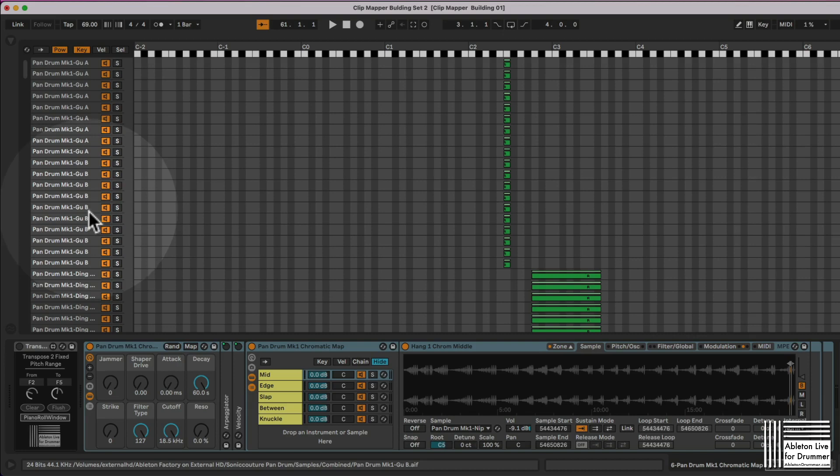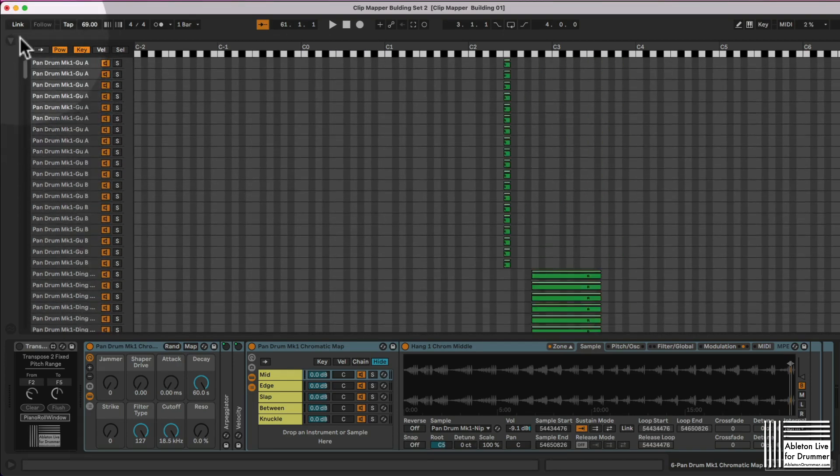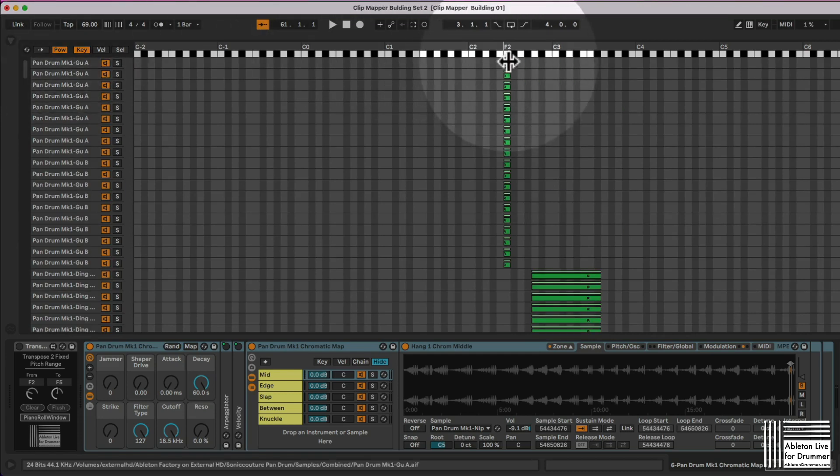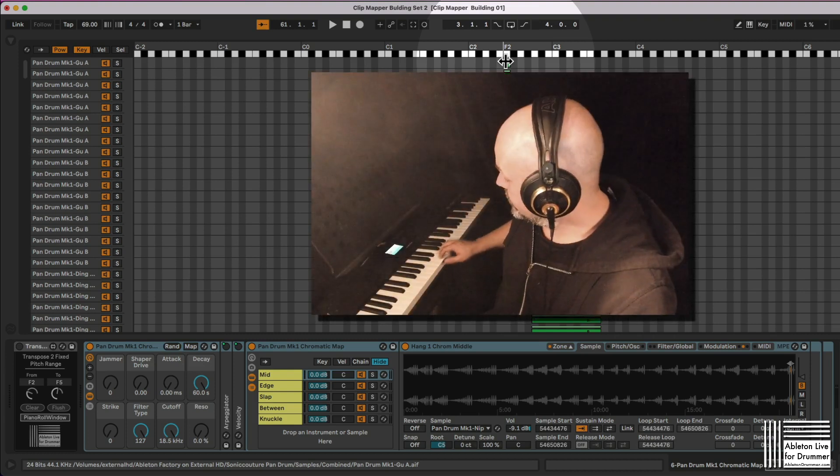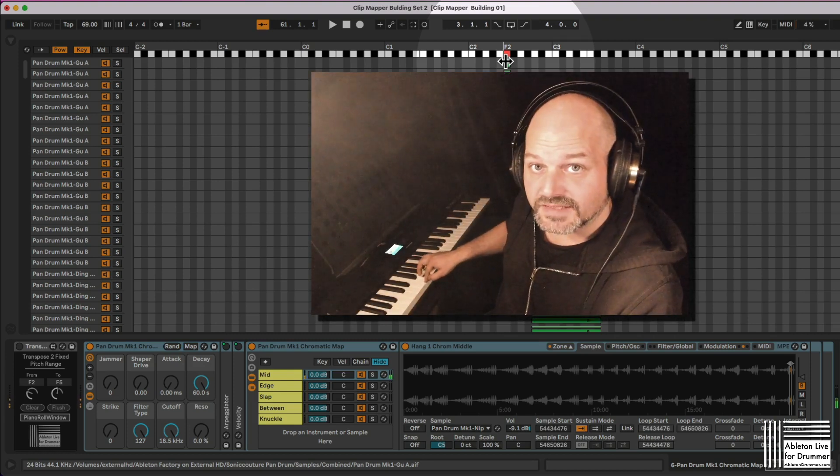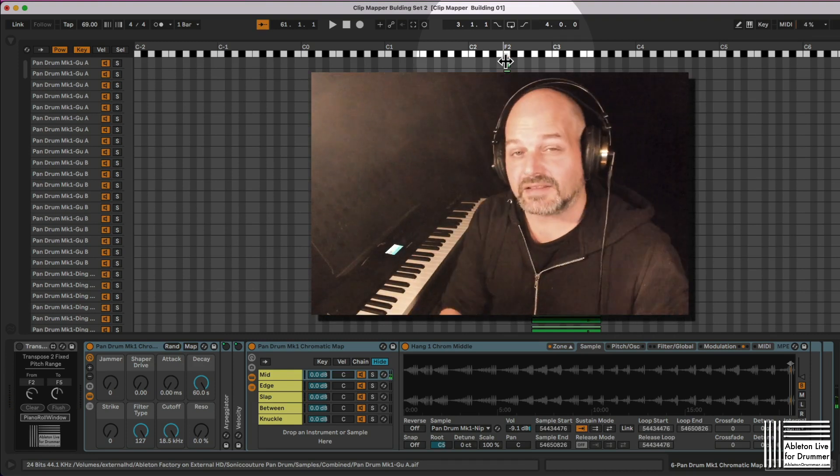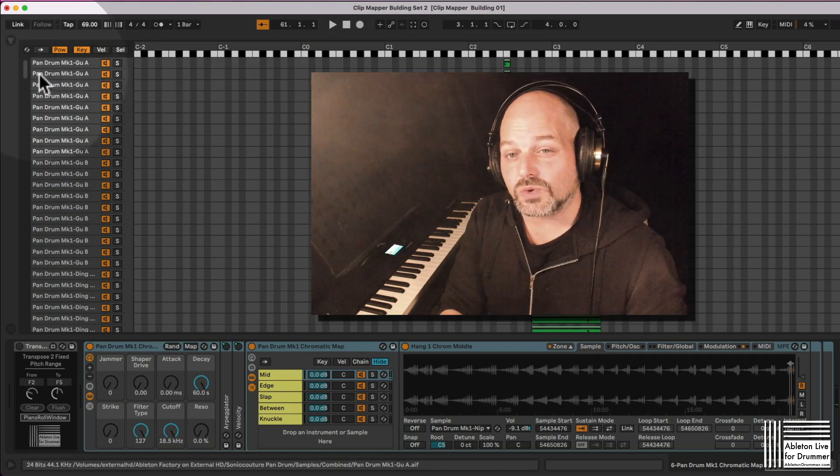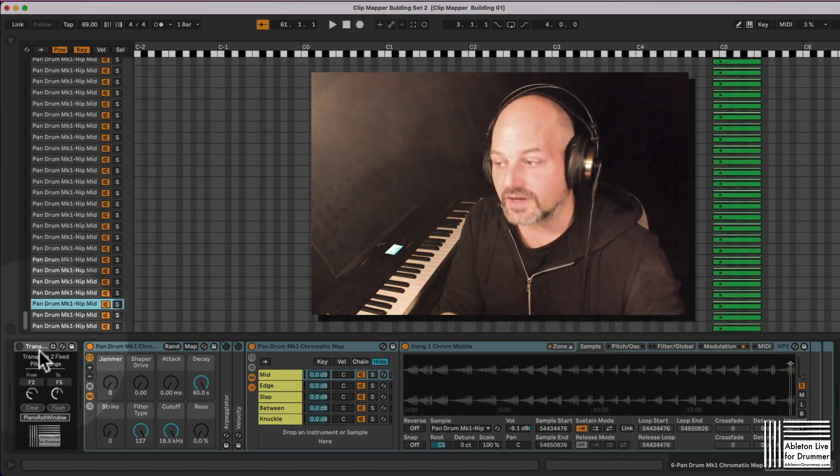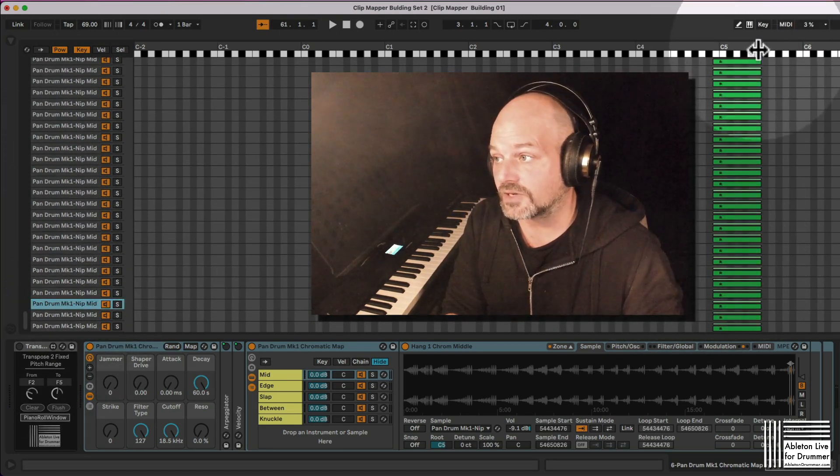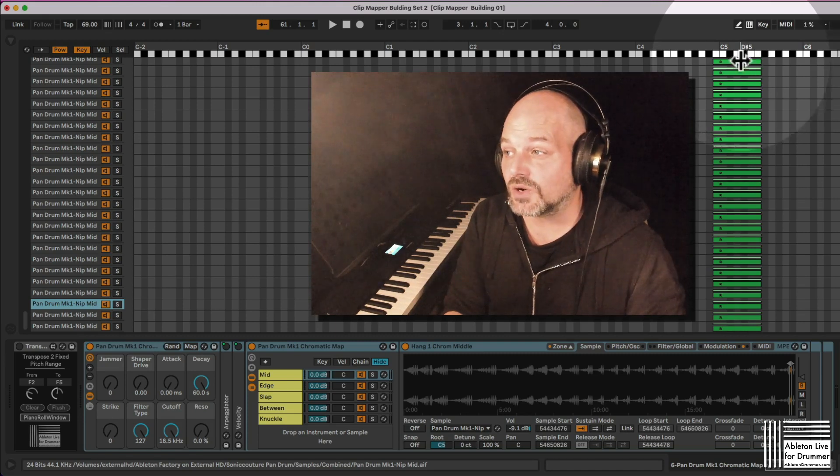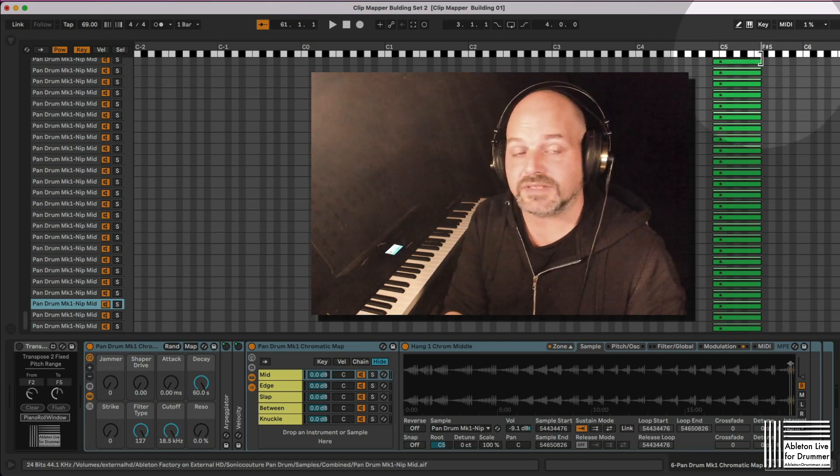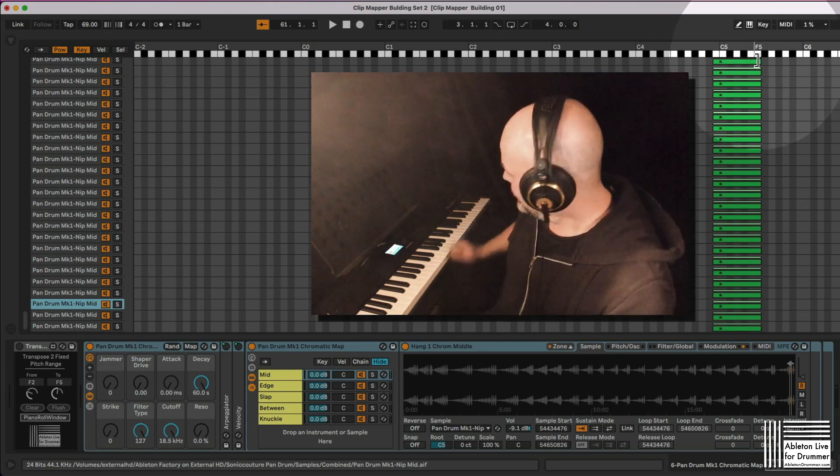So I'm in the key view now, and if I scroll up all the way, I can see the samples are starting on an F2, which is here. And now I need to know how far they're going, how far up they're going. And I can see the range is going up till F5.